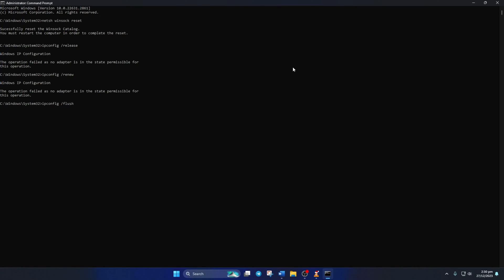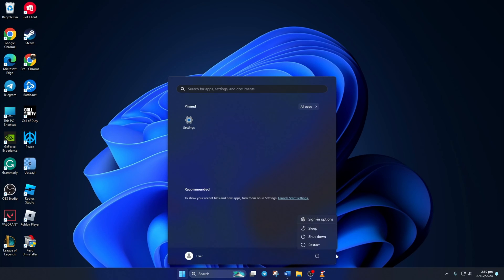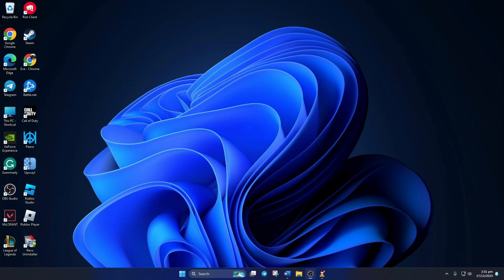Don't worry, I'll leave these commands in the video description below. Now, close the window and restart your computer. After your computer turns on, check if the error is gone.